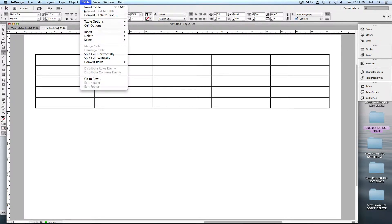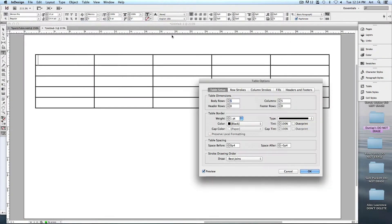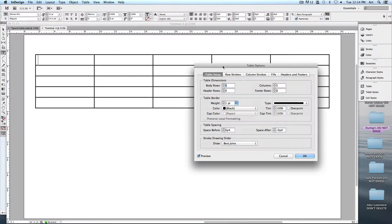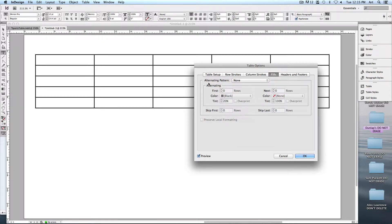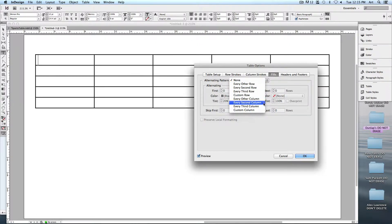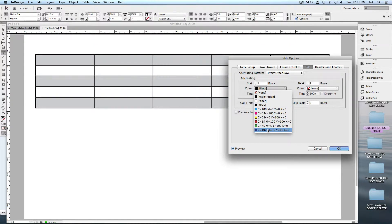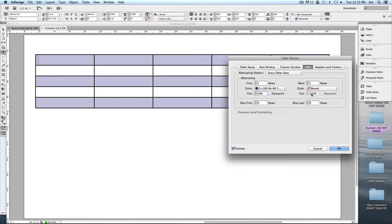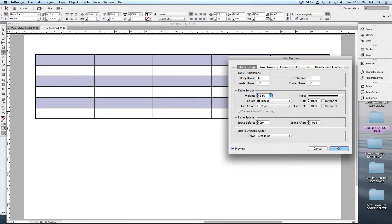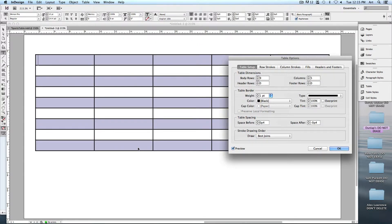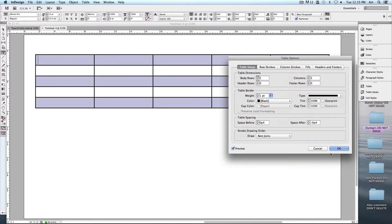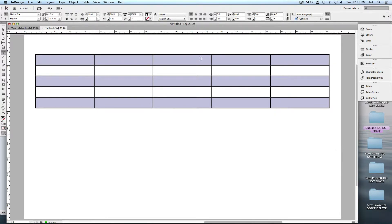With any cell selected, go to Table > Table Options > Table Setup. These table options give you further ways to refine how your table looks — adding rows, adding columns, changing the border. One option lets you fill in an alternating pattern. You can choose every other row or every other column. I've got preview turned on so you can see it automatically fill things in. The first row we'll make blue at 20% tint, and the next we'll keep the same. If I added more rows — six, seven, eight, nine — it automatically fills in. Let's go back to five and say okay.